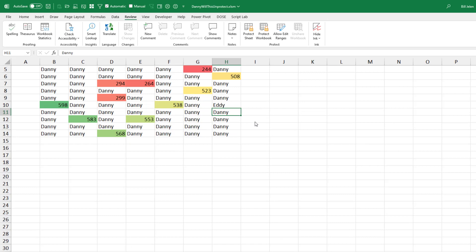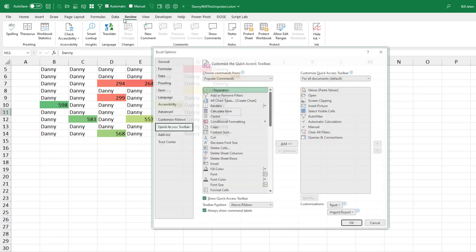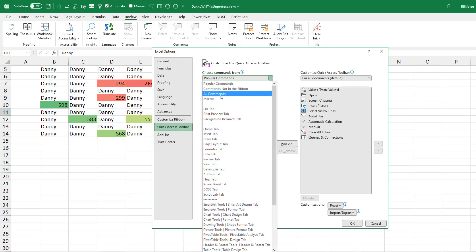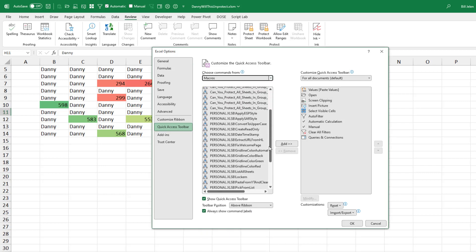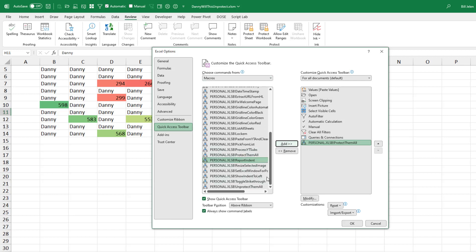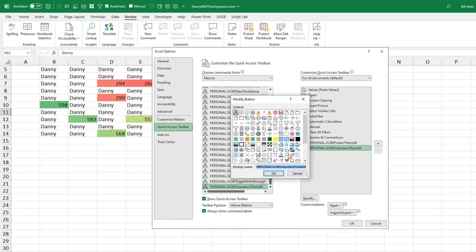I find that's a little annoying choosing from that long list. I wonder if we can come up here, right click, Customize Quick Access Toolbar. If we go to Macros, are the things in the personal macro workbook available? Yes, they are. That would be the better way to go. So take Protect Them All, add, take Unprotect Them All, add.